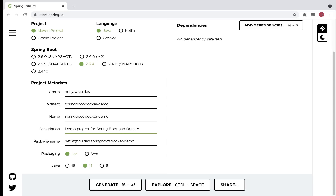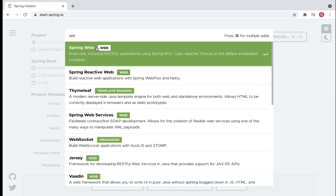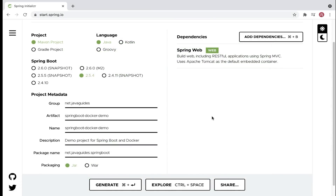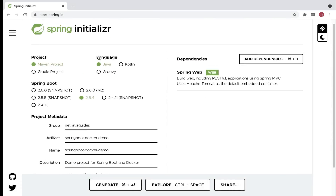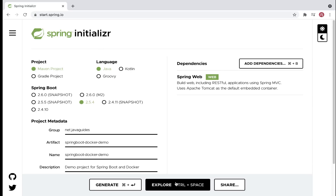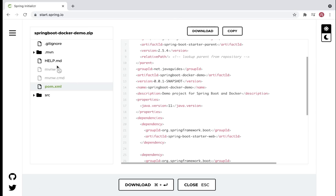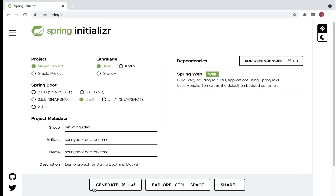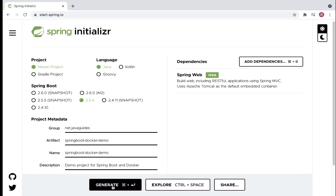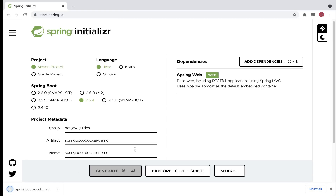Set the description to 'Demo project for Spring Boot and Docker', package name as net.java.spring.boot, packaging as JAR, Java version 11, and add the Spring Web dependency to create a simple REST API. You can explore the project structure using the Explorer option to check the project structure and dependencies in the pom.xml.